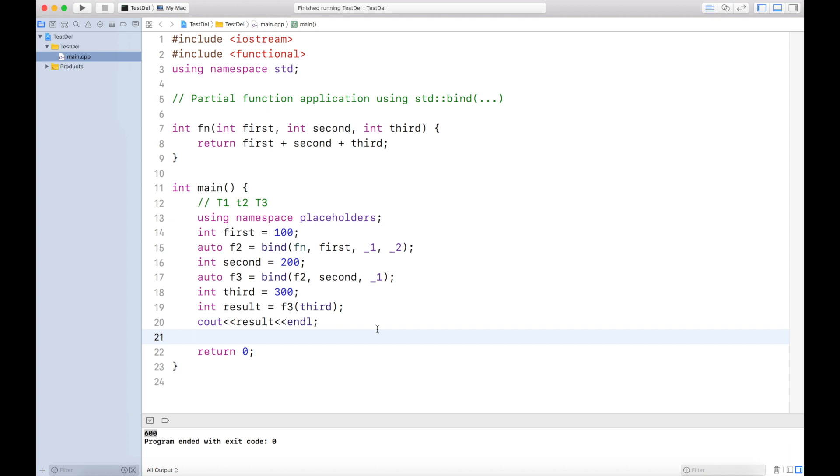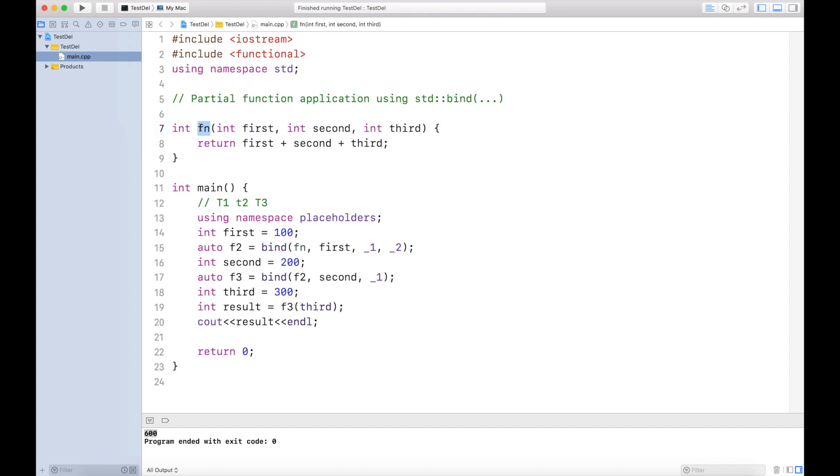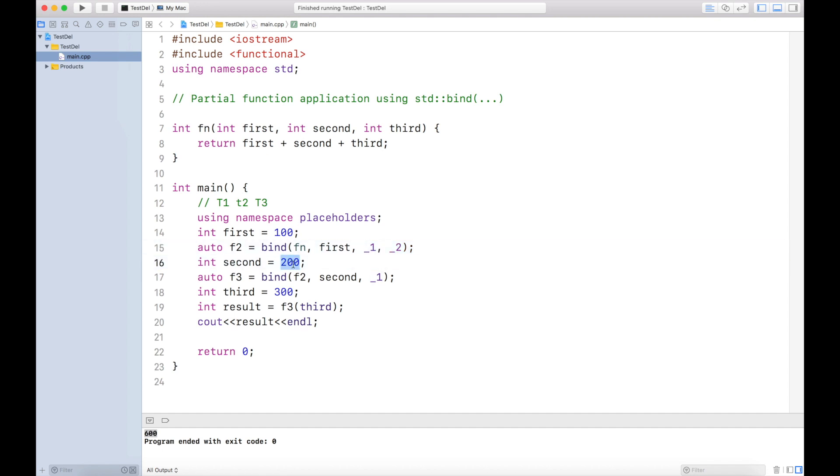Did you understand what I'm trying to do? I know this might be a bit confusing, but it is very simple. Let's recap. This is my function which takes three parameters, but at any moment of time in my code, I have only one parameter available. So what I'll do is call the bind function for that particular function and pass the only parameter. How many parameters are left? Two. I'll say underscore one and underscore two. They are the placeholders of two remaining parameters.